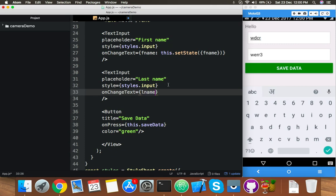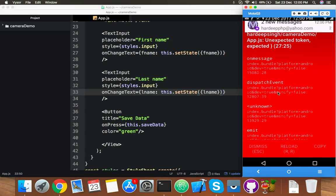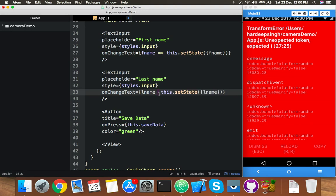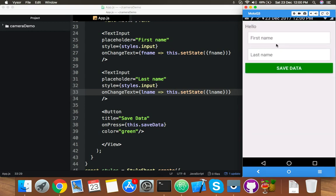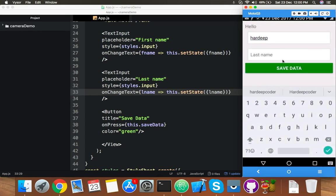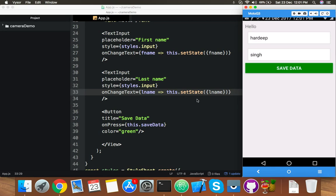After fixing a small syntax error, save and reload the app. Now fill in first name and last name, click save data — the alert shows the correct data and the keyboard is dismissed. That's nice.